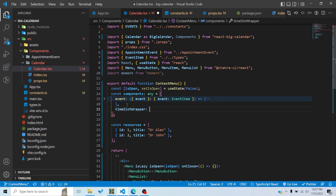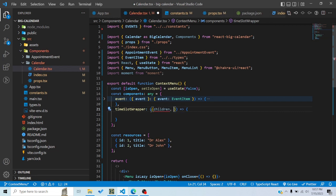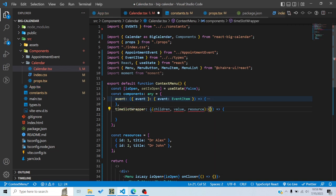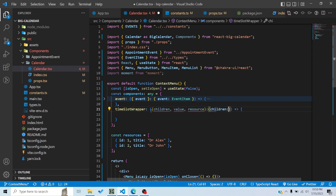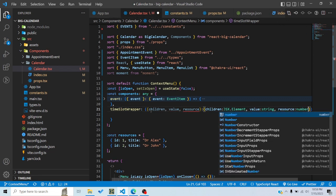So I'll define the time slot wrapper — it's a function with certain props. One prop is children, which is what's rendering right now inside the div. Then there's value, which contains the time string, and resource, which contains the resource ID for wherever we right-clicked. When we right-click on a time slot, we'll get this information and set it in state.